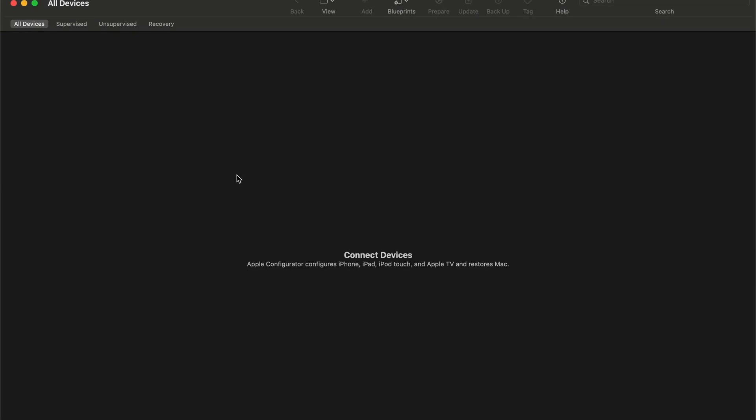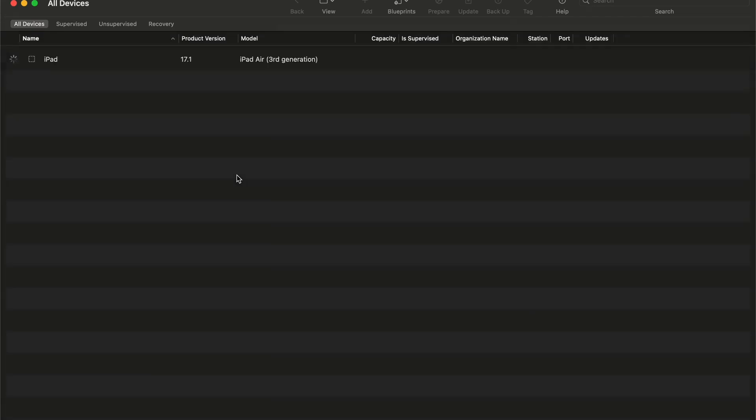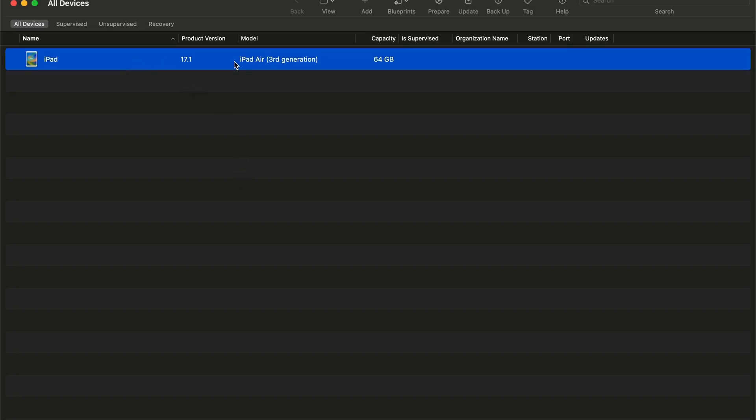Once you have the profile set up, you'll just need a cable to connect your iOS device. Today we're going to be using an iPad, but you can do this for iPhones or iPads, whatever you'd like.